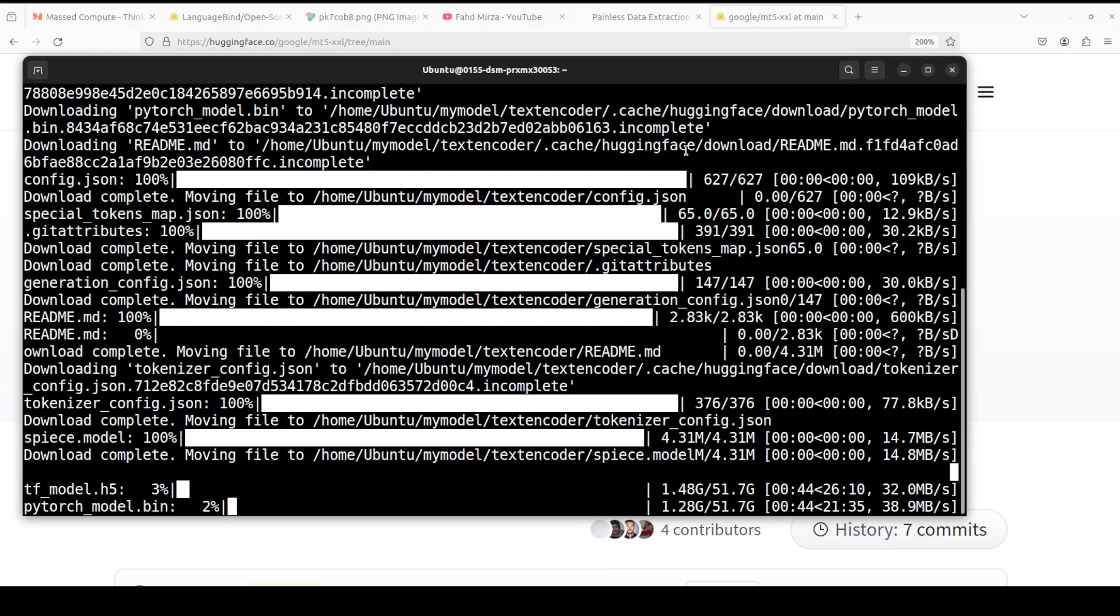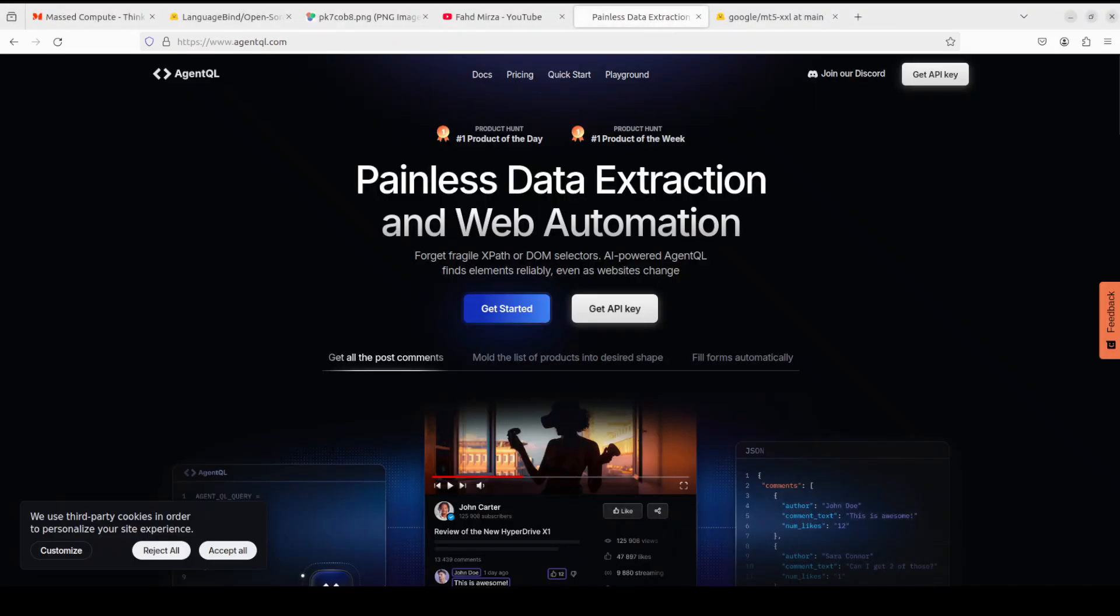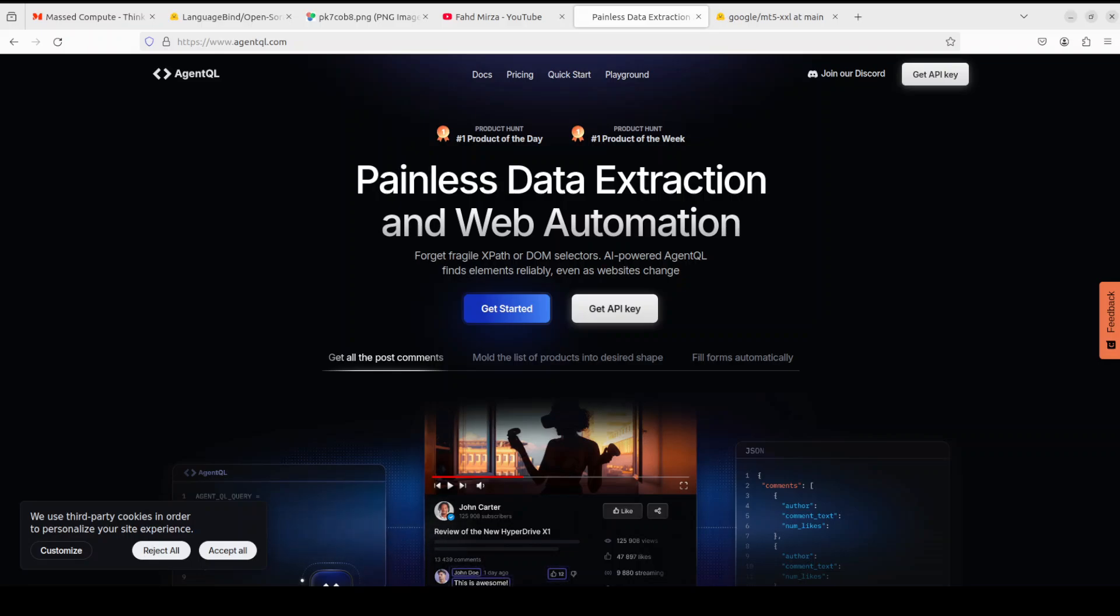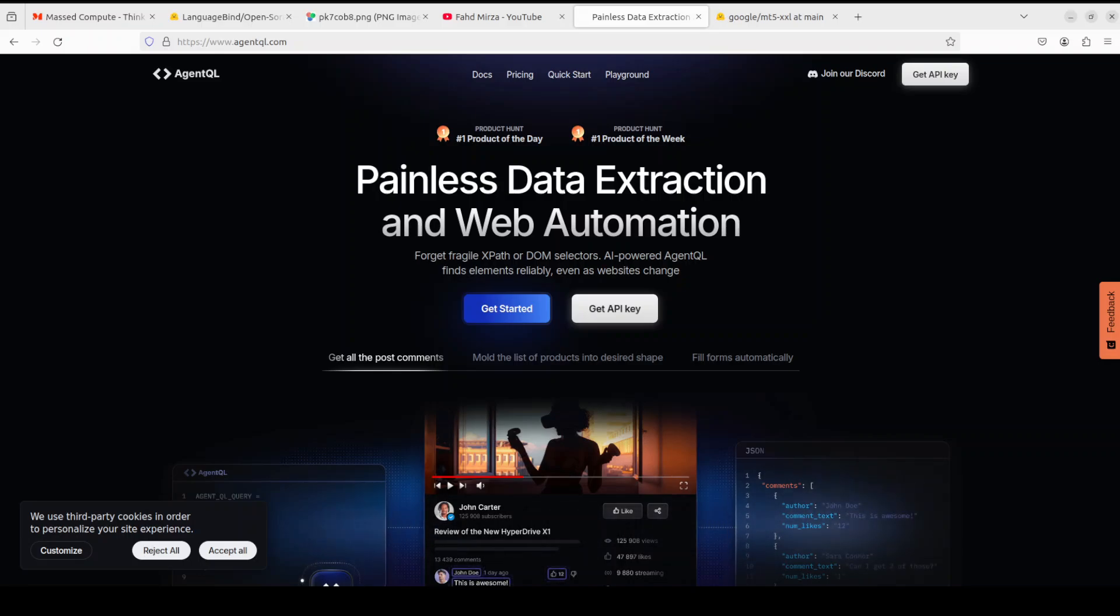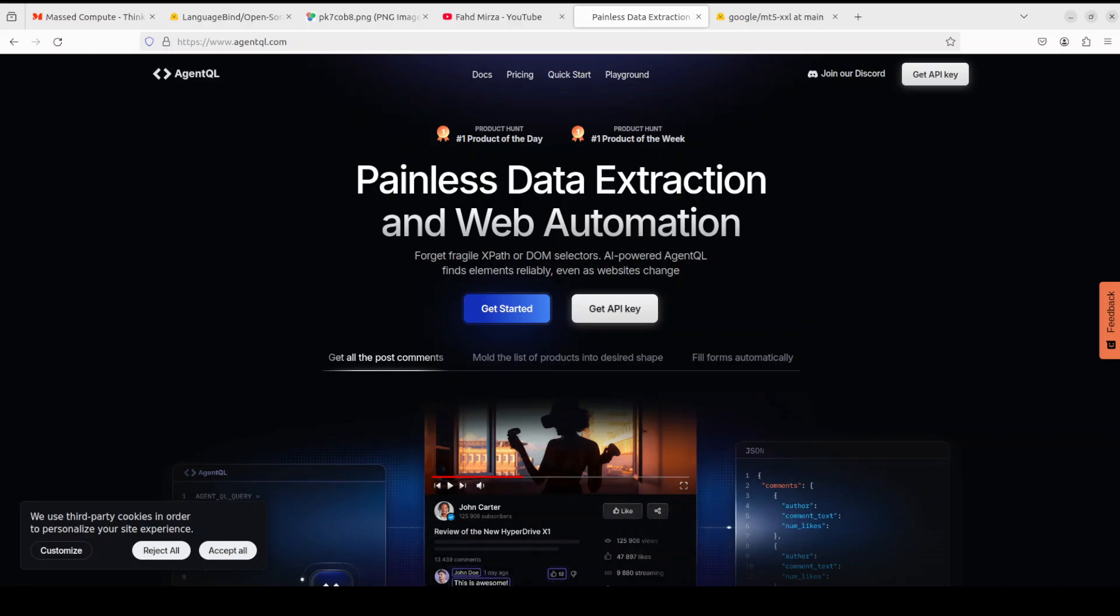And while that happens let me also introduce you to the sponsors of the video who are AgentQL. AgentQL is a query language that turns any web page into a data source. AgentQL with its Python SDK and live debugging tool you can scrape and interact with web content. AgentQL works on any page, it is resilient, it is reusable, and it structures the output according to the shape of your own query. I will also drop the link to their website in video description. Check them out and let me know how you go.